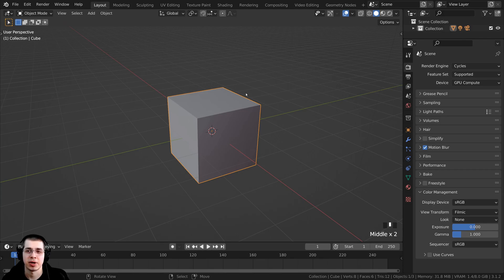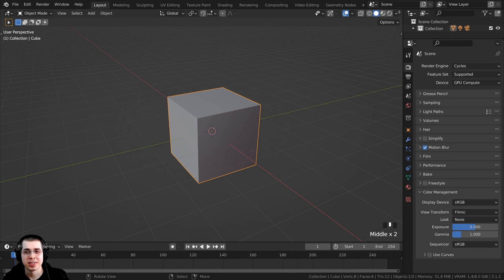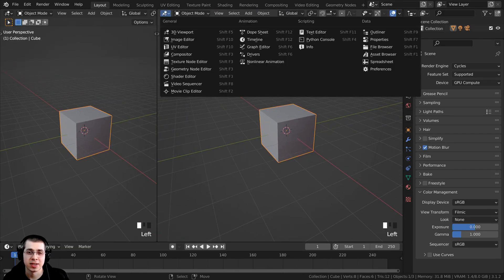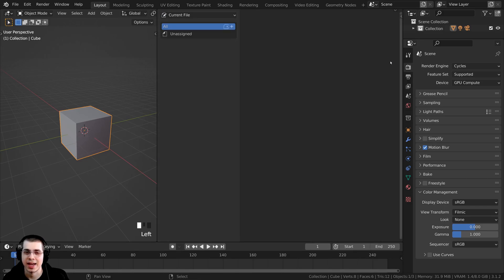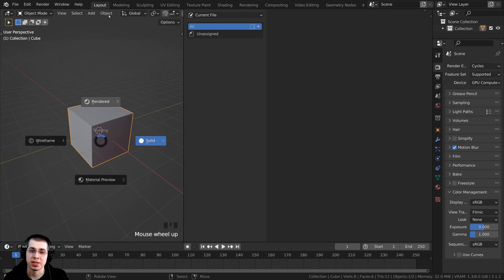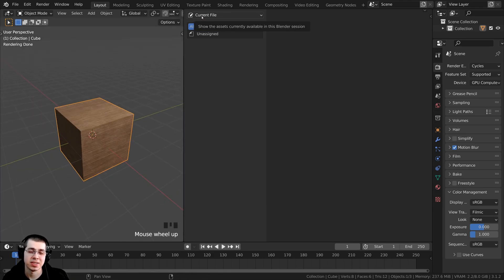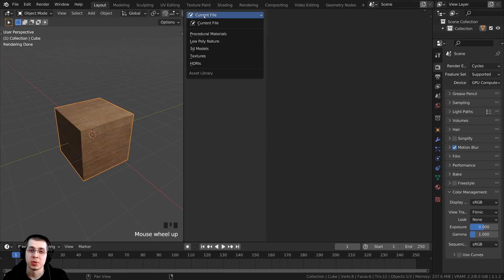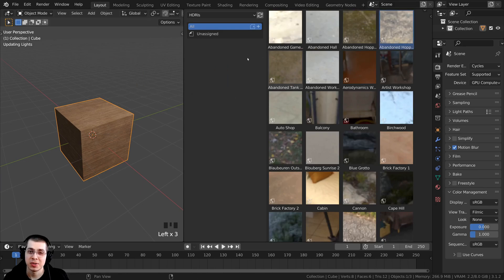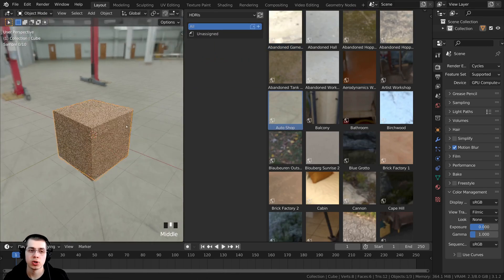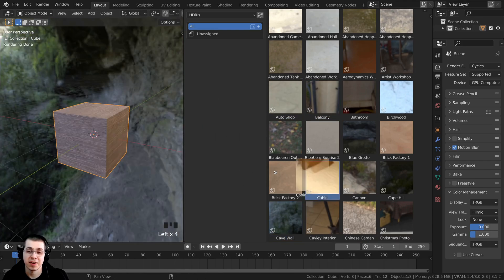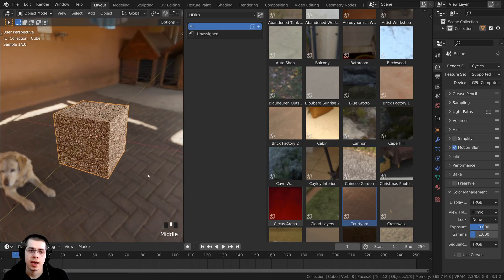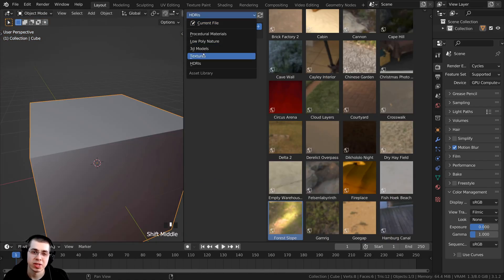Tip number four is to use the asset browser. I have two tutorials specifically on setting it up — links in the description. Once set up, split the window, change the editor type to Asset Browser, and you can set up assets you commonly use. For instance, I commonly use HDRIs from polyhaven.com, so I've set up a bunch. I can just drag and drop an HDRI into the world and it will add it in — a very quick way to change between HDRIs.